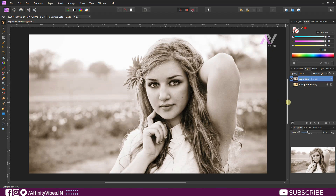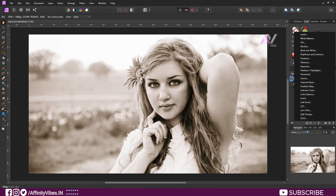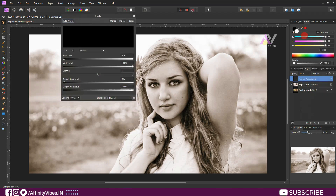Now this is optional — I am going to use Levels to make the darker parts of the image a little bit darker.